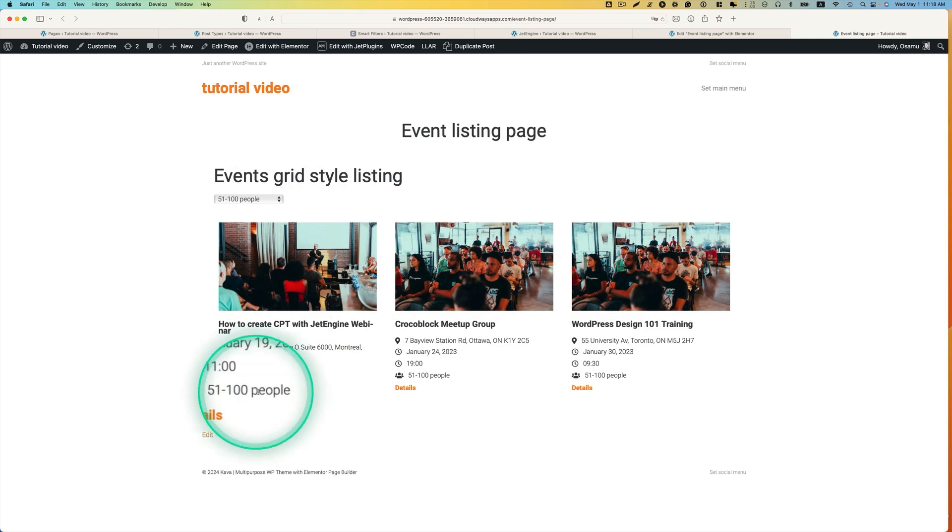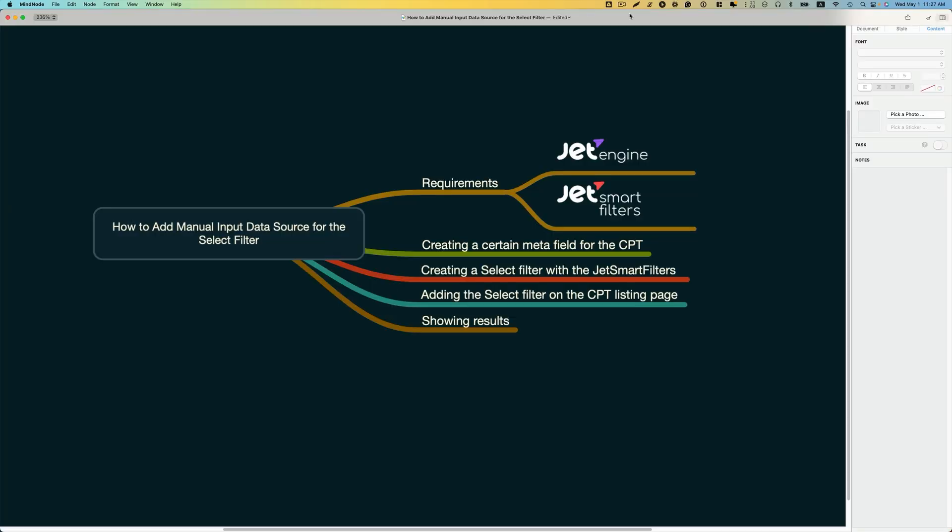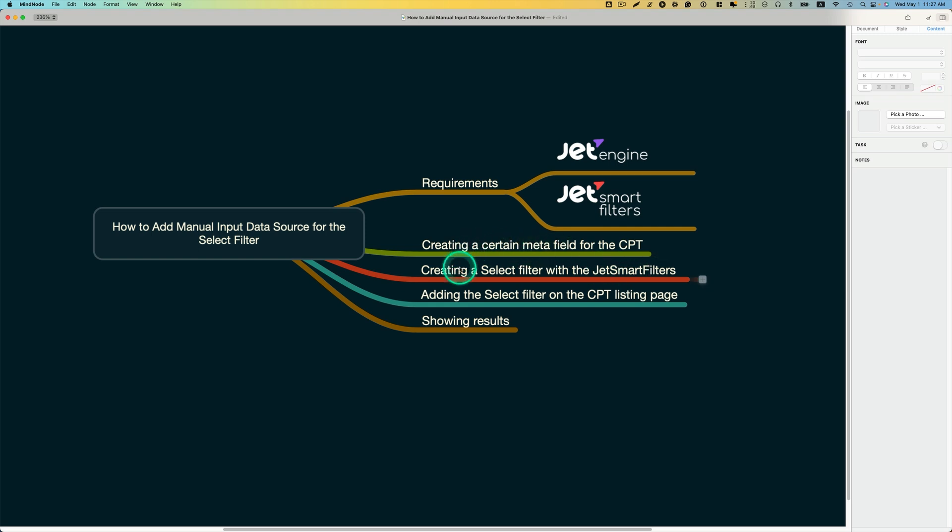And here are the topics that I would like to cover today. You need the JET engine plugin and the JET smart filters plugin. I'd like to show you how to create a certain meta field for the custom post type or CPT, and creating a select filter with the JET smart filters. And adding the select filter on the CPT listing page, I'm going to be using event listing page for this demo, and I'll show you again the result. All right, so let's dive in.